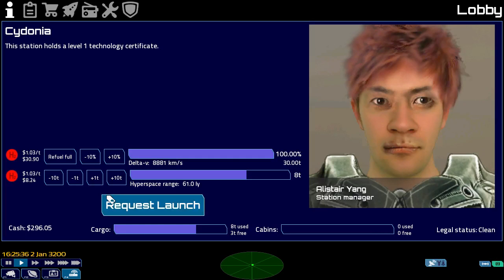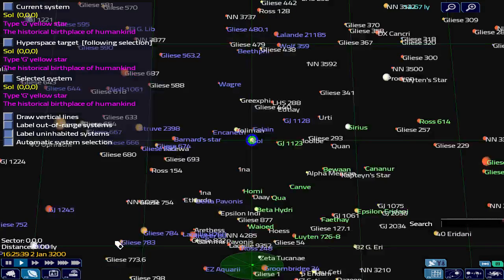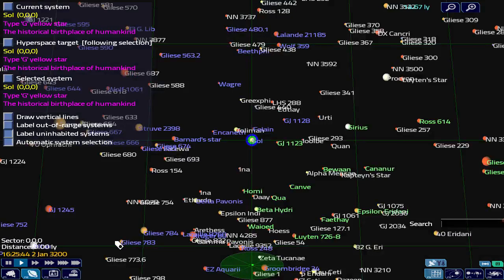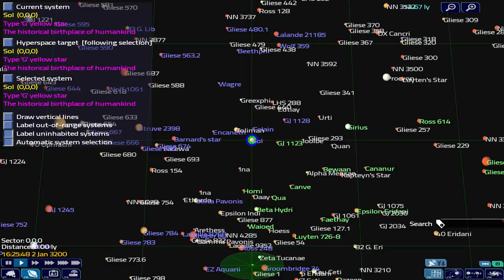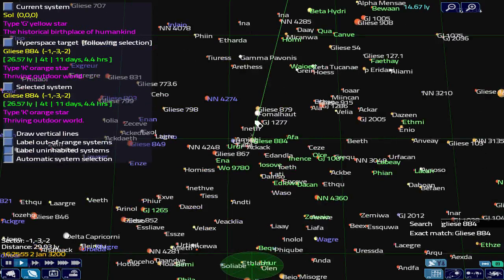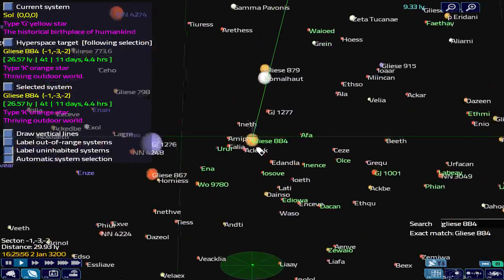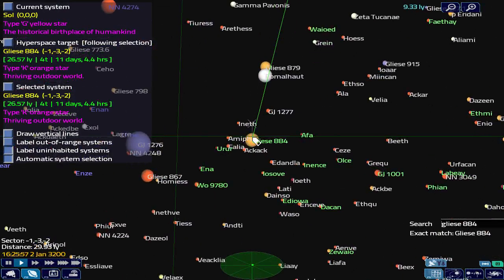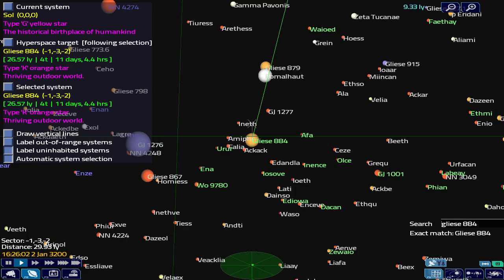We're going to look at the system map to find out a bit more about Gliese 884. I know we could have added Gliese 884 as the target when we took the job, but I'm going to go into the system map so that we can see how we search for systems. We just click on this little thing here and search for Gliese 884, and we'll find it. Set as our hyperspace target.